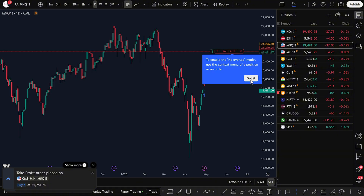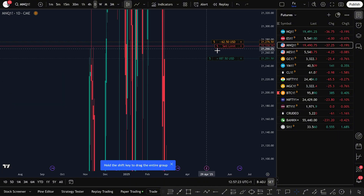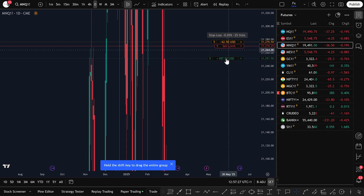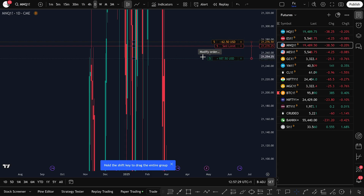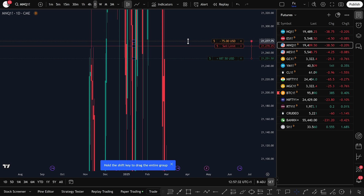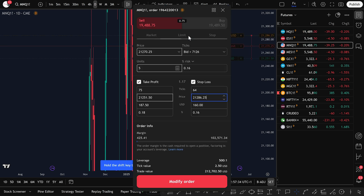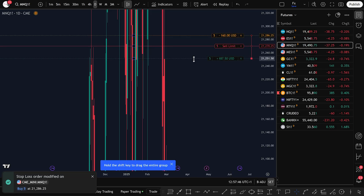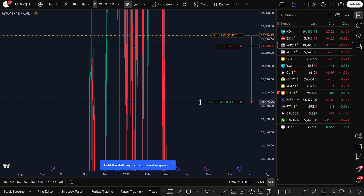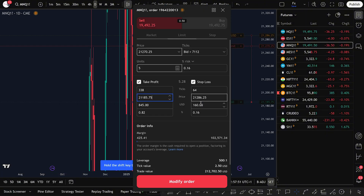Now your sell position is live. You'll see the Sell Limit Order, your Stop Loss line, and your Take Profit line. You can even adjust your stop loss by clicking and dragging it up or down on the chart. Once you move it, just click Modify Order to save the new level. Same thing for your Take Profit — drag it to wherever you want, click Modify Order, and your new target is set.